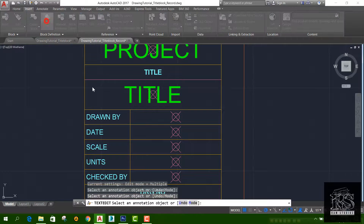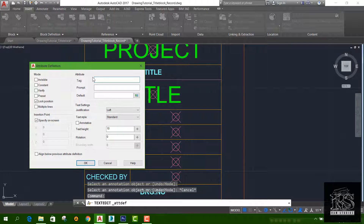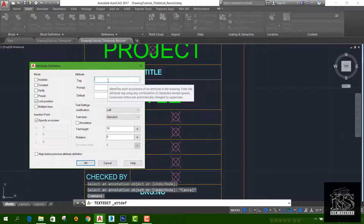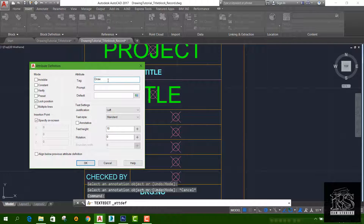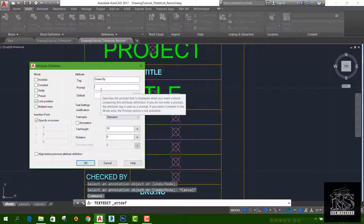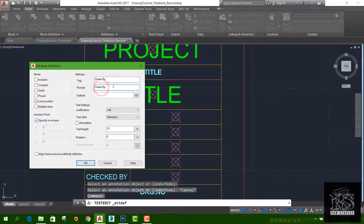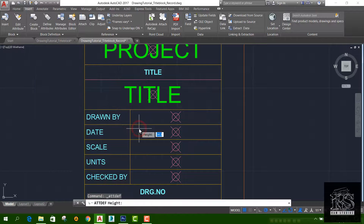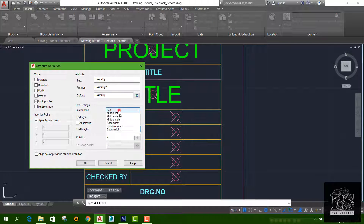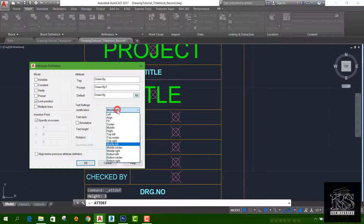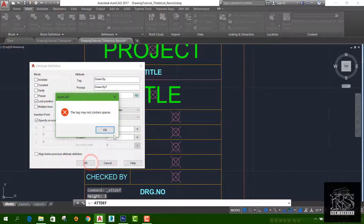Let's add a tag and define the attribute. I'll give it a dread tag and assign the prompt. We will give the prompt, add title. Default text height 3, justification middle center. Save and click OK.